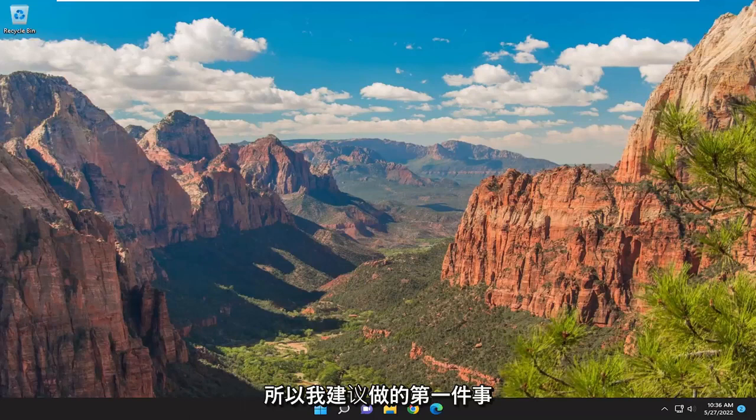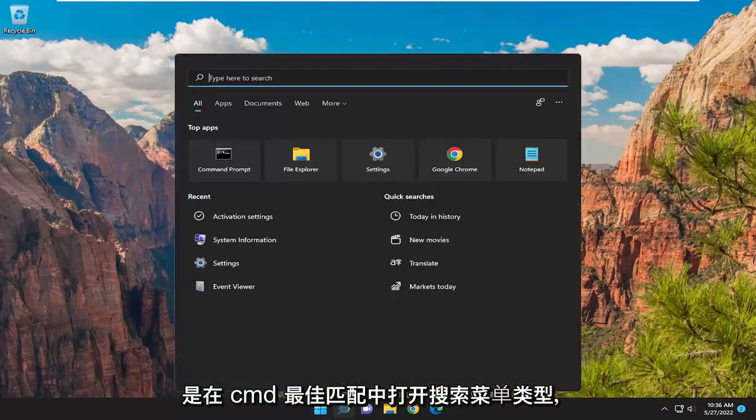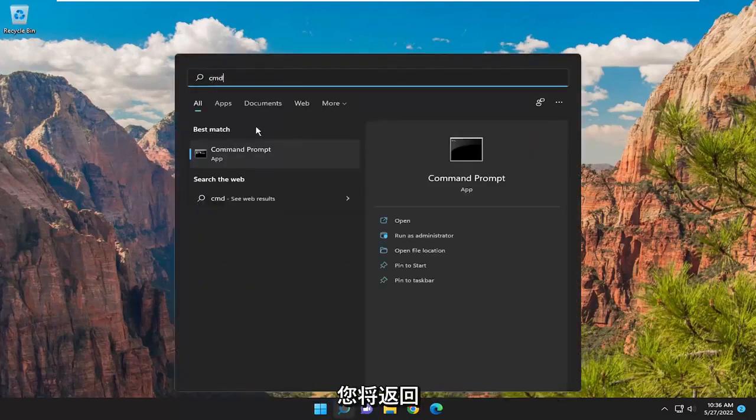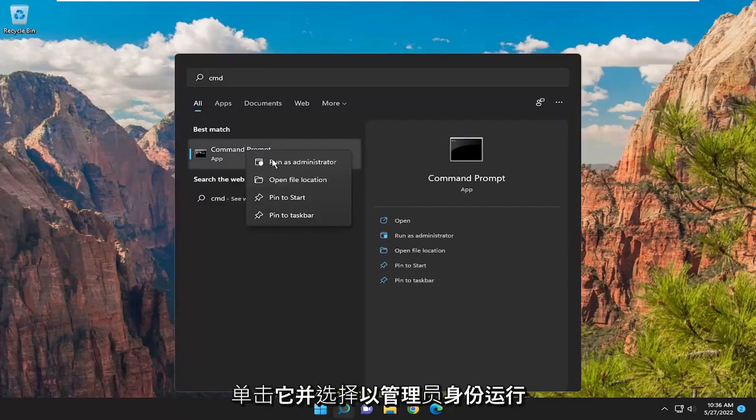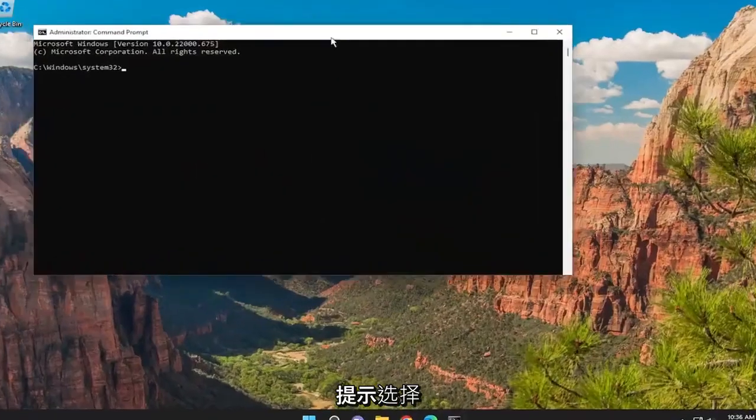First thing I'd recommend doing would be to open up the search menu, type in CMD. Best match should come back with Command Prompt. Go ahead and right-click on that and select Run as Administrator. If you receive a User Account Control prompt, select Yes.